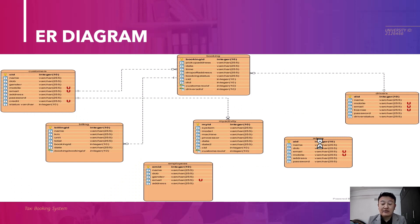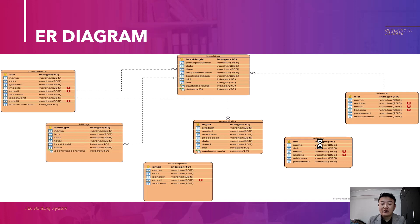Here in my ER diagram there are 7 entities. They are customer, billing, employees, my activity, admin, driver and booking. Each entity has its cardinality ratio with each other. I have also given the relations of each entity.